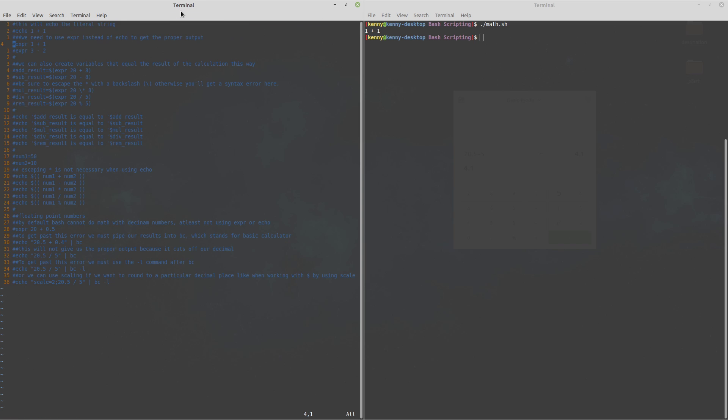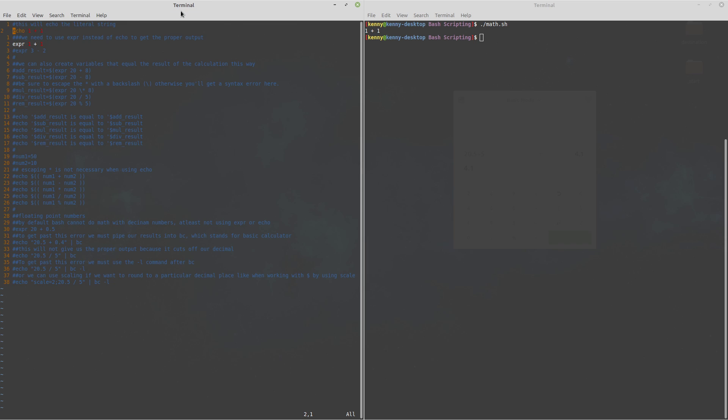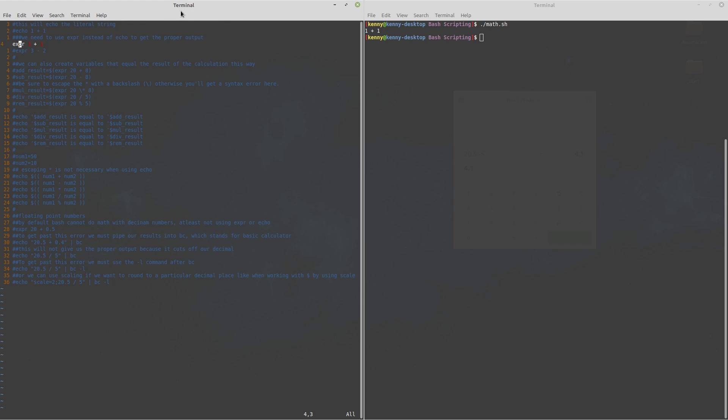What we need to use instead is expr which stands for expression so the expression command and as you can see it's even formatted differently.